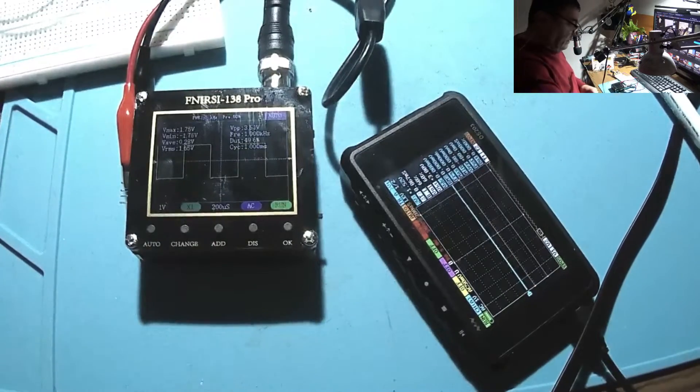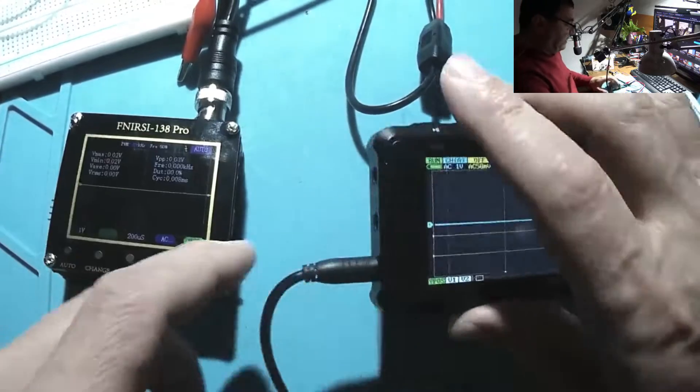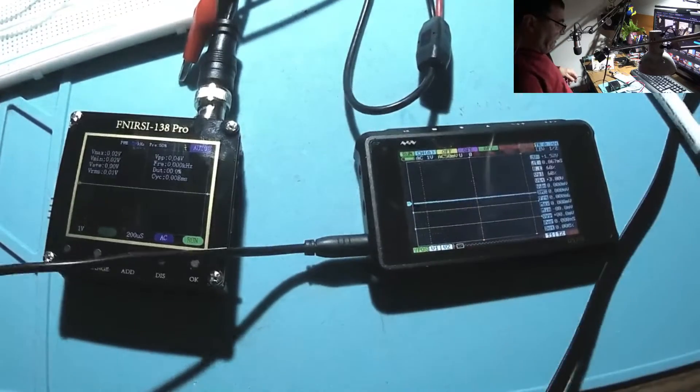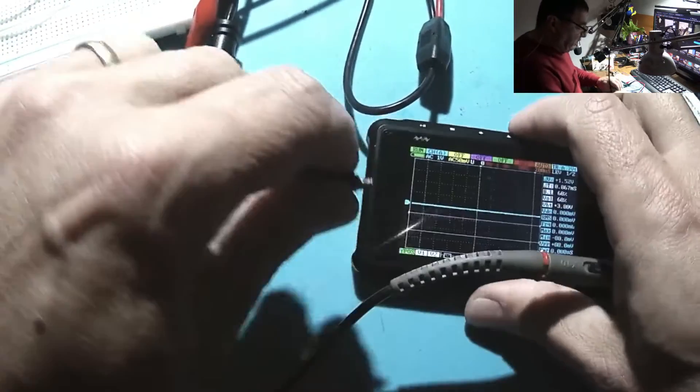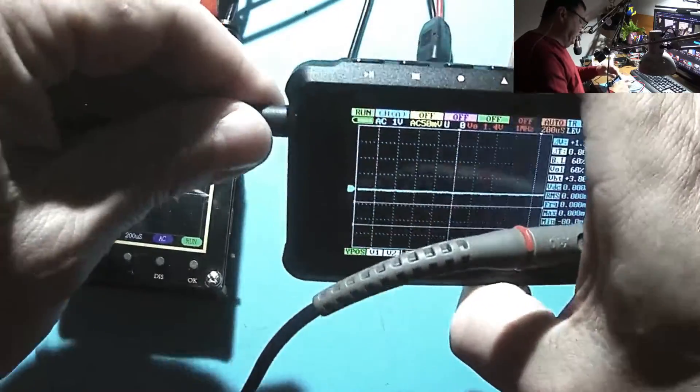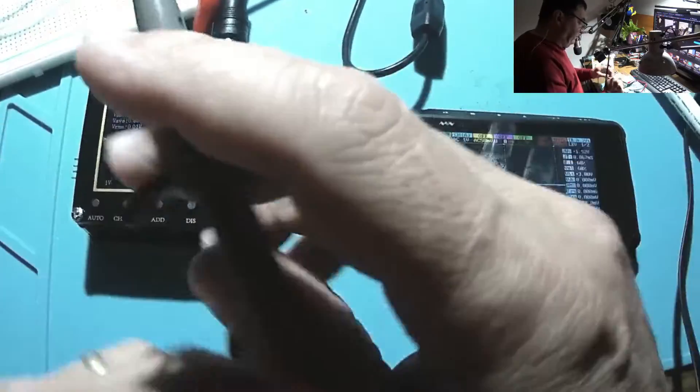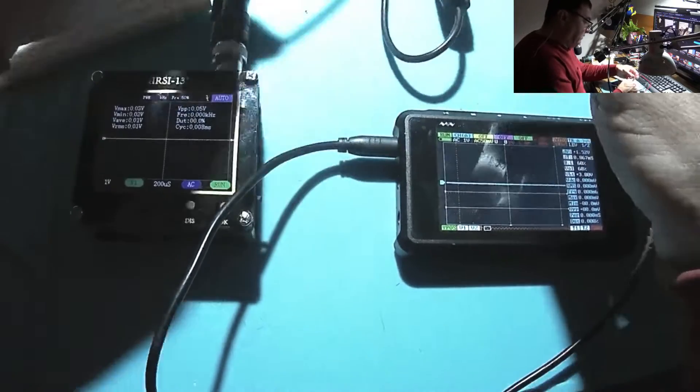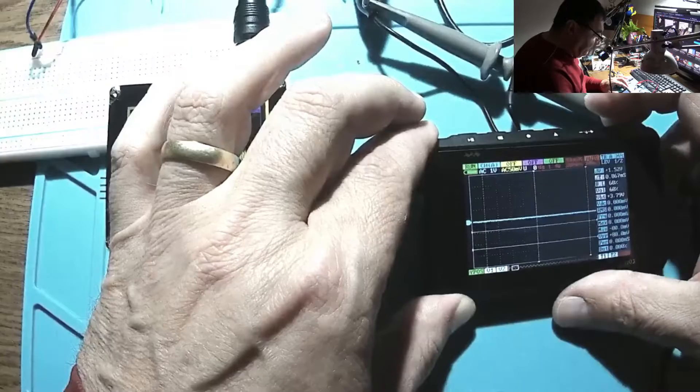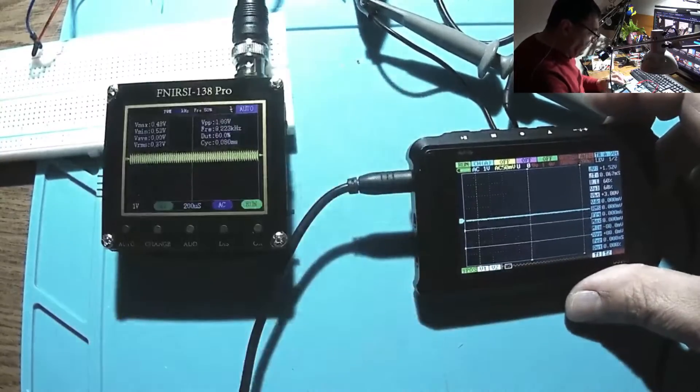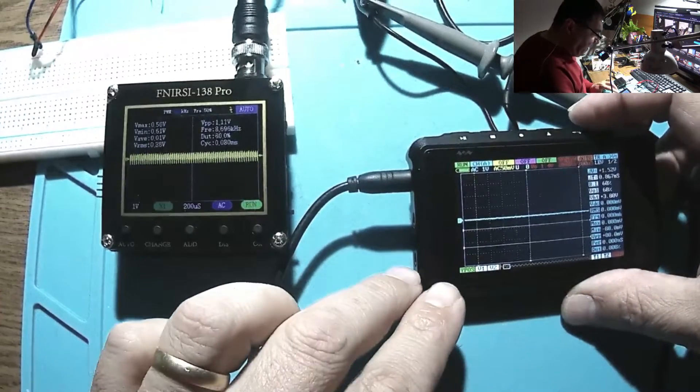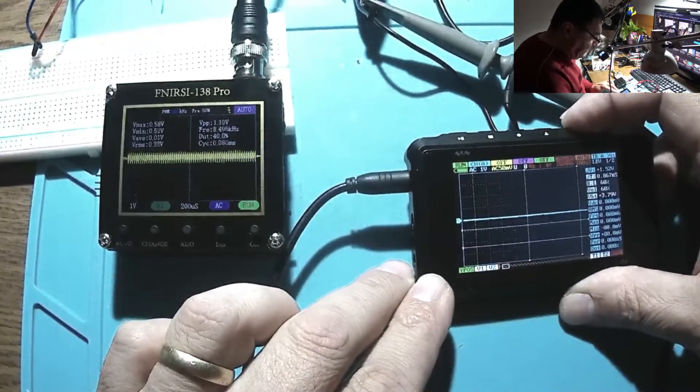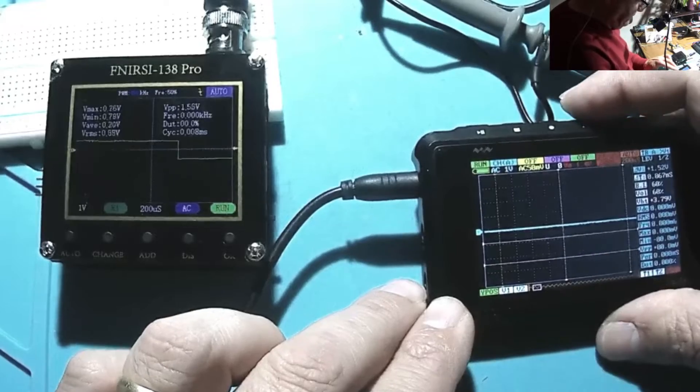Let's have this DS203 like a function generator. Here we have wave out, let's plug in the little oscilloscope right here. Okay that's a square, it's already counting at 200 hertz, I'm sorry.